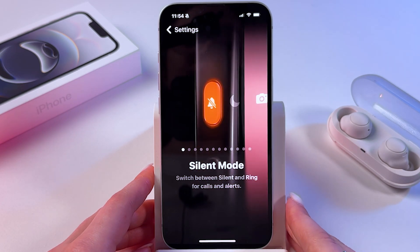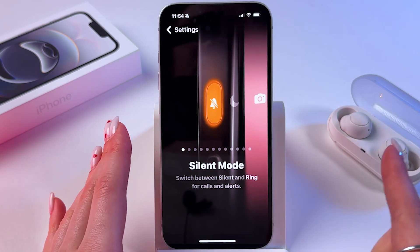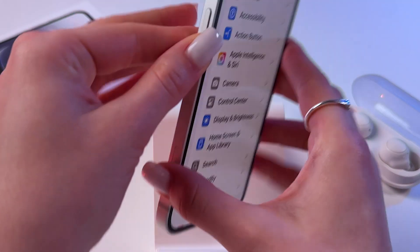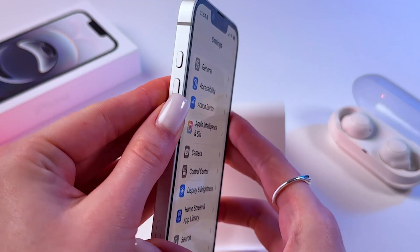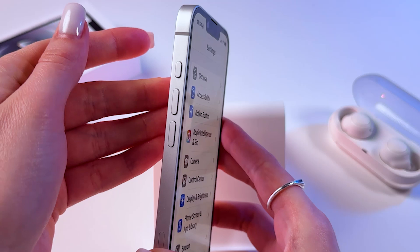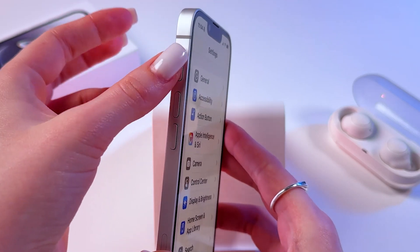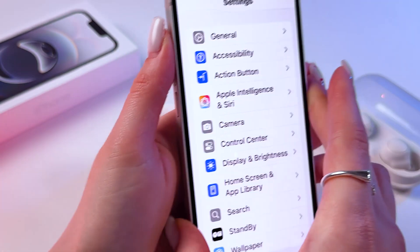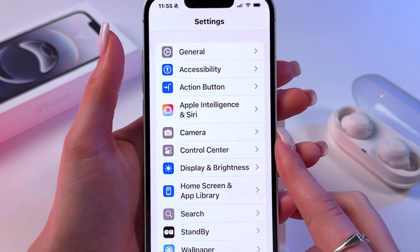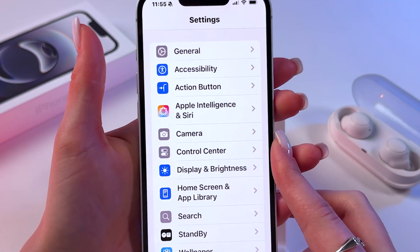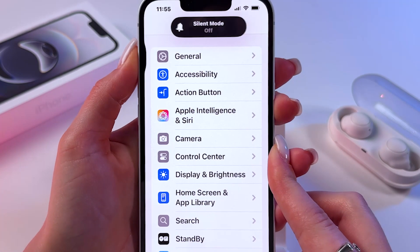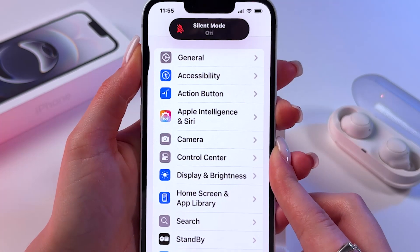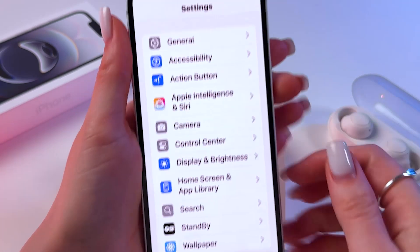Mine is set to enable or disable silent mode right now, and we need to press and hold this button, which is located on the left side of the phone, to enable or disable silent mode. Let's test this — now silent mode is off, and now it is on.